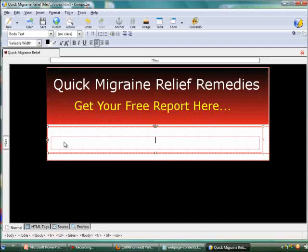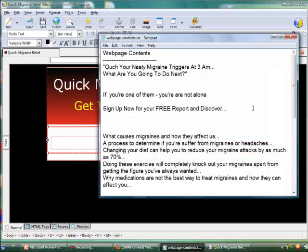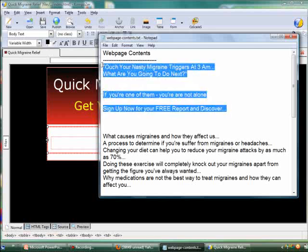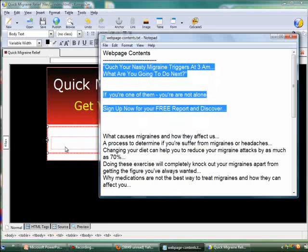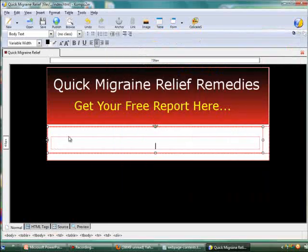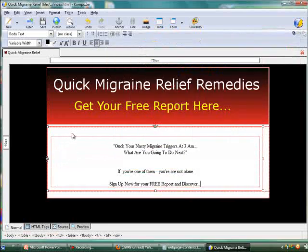Next we are going to insert some images and text into the body of the index page. Let's go to my notepad, where I have prepared some contents for the web page to save time for this video tutorial. We are going to copy the first 3 lines of text. Highlight, right click and select the copy option. Now go back to Composer and press Ctrl V — we can see it is now pasted inside.